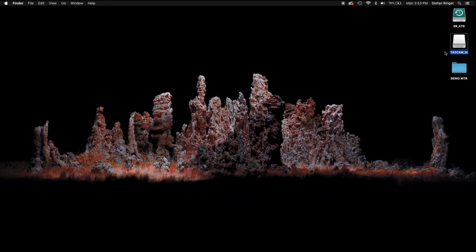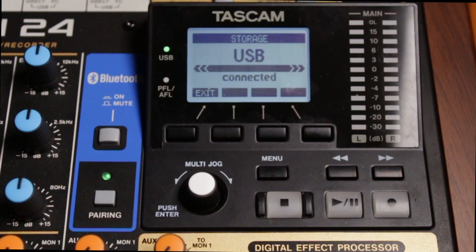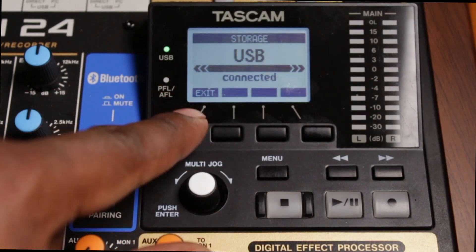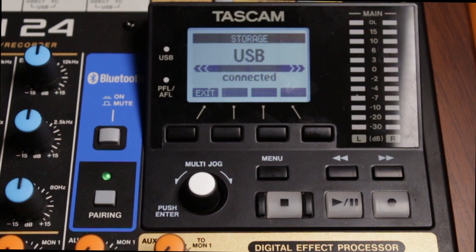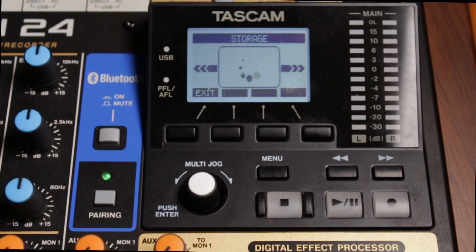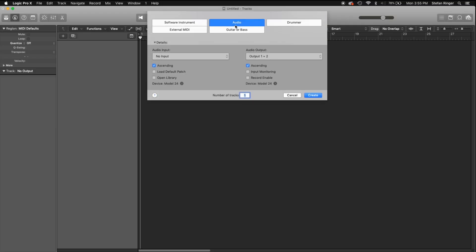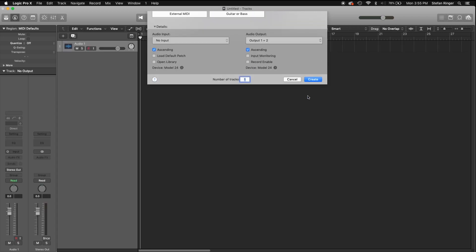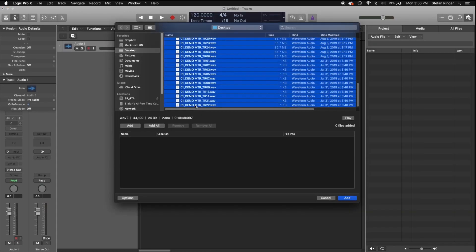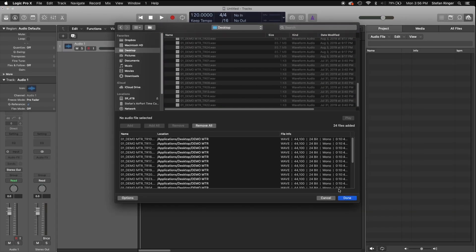Then eject the Tascam_M drive and go back to your Model 24 and exit out of storage mode. Then open your DAW and import the multi-tracked files into it — and that's it.